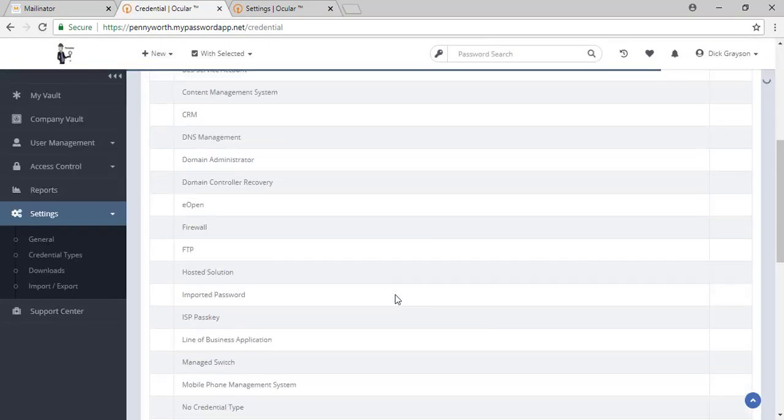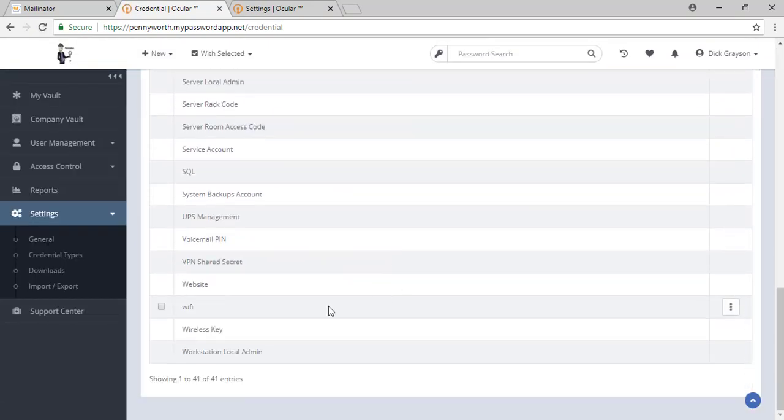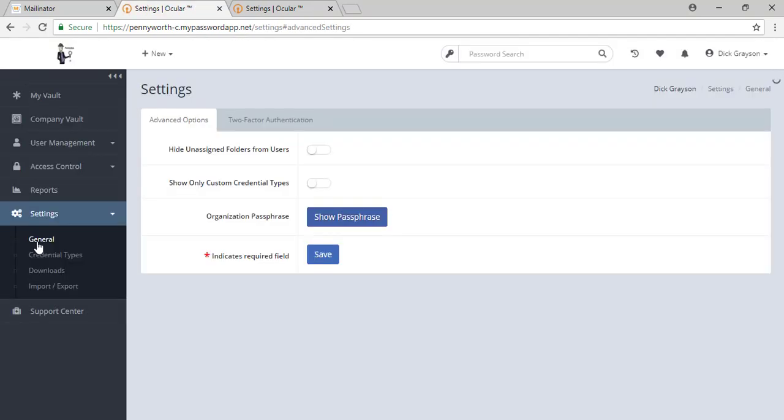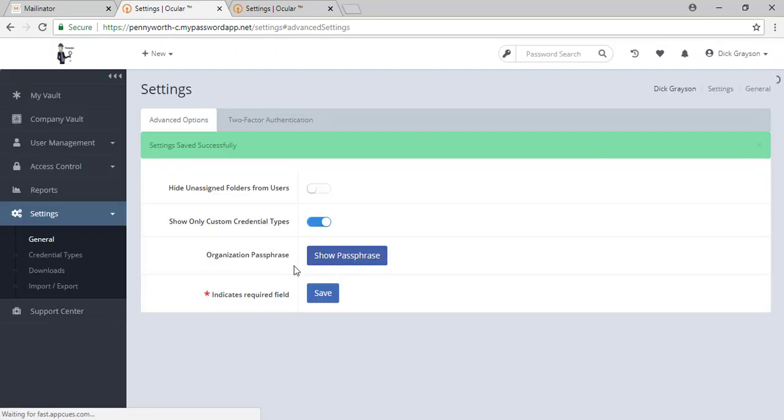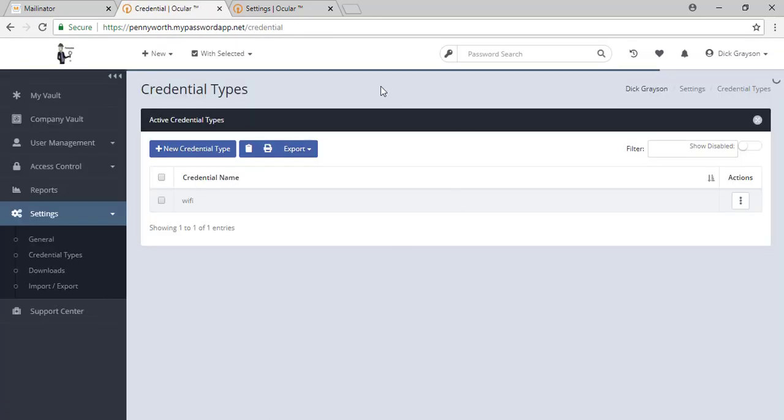Simply type it in and it will join the list. There's the one I just created. If you would like to only see the credential types that you have chosen, we go back to that general and we show only custom credential types. If you turn this on and hit save, it will then only show us the ones that we create.